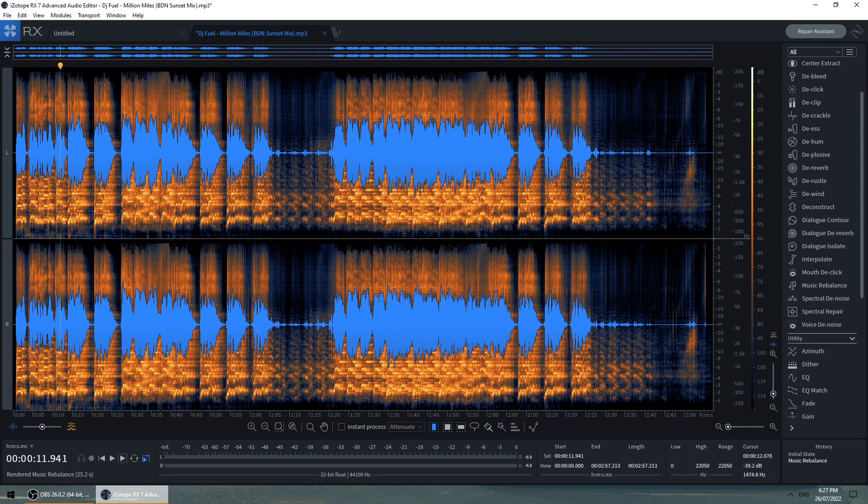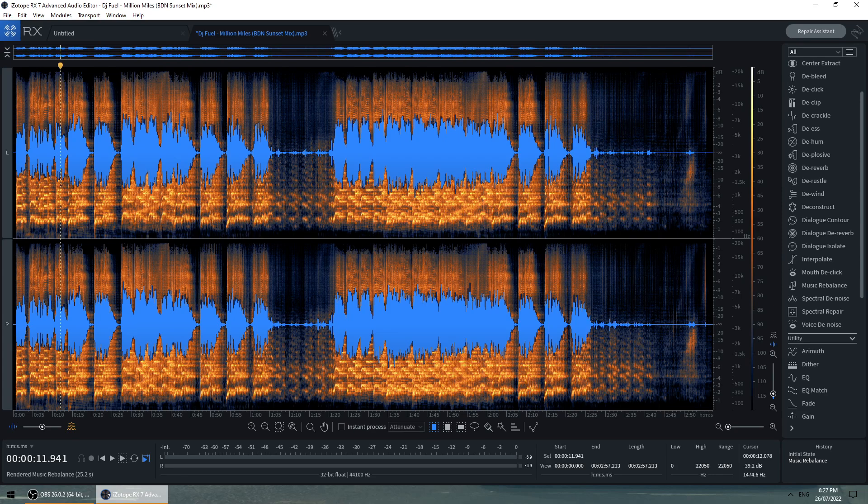So this is the old version of iZotope Advanced Audio Editor. I think it's RX-8 now. And RX-8 works just as well. But let's just have a listen to the results.